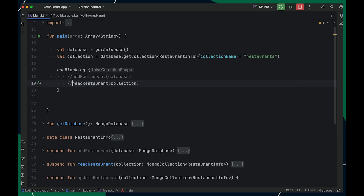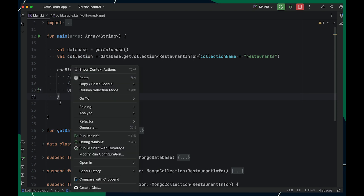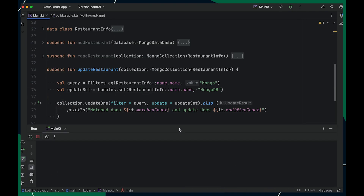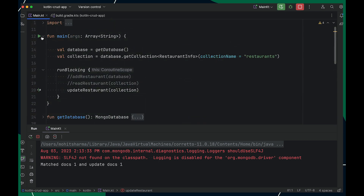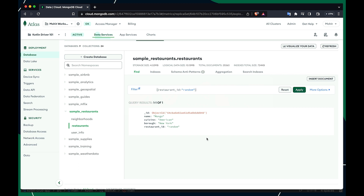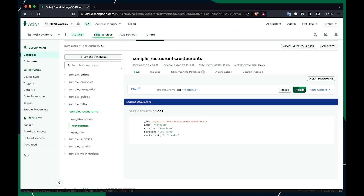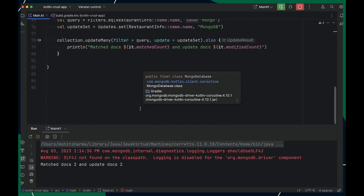Now let's call this from the main method, passing my collection. Running this — ideally it should update three documents, but we got only one updated. This is because updateOne only updates the first matching document. Let me change this to updateMany and run again — now two documents matched and two documents were updated. Verifying on MongoDB Atlas confirms our objects with randomId and the other two restaurants have all been successfully updated. With this, we have successfully completed the Update operation.